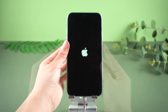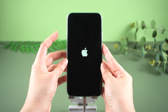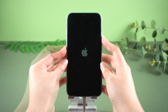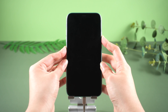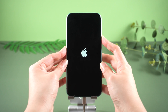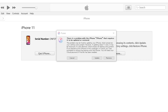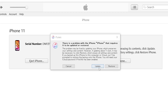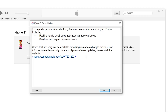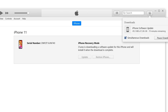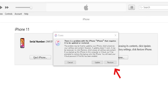For an iPhone 11, press and quickly release the volume up and volume down buttons. Then press and hold the side button until the screen goes black. Keep holding until you see the connected computer icon. When you see the pop-up window, choose update to repair your system. After the firmware download is complete, your iPhone will restart automatically. If you fail in this process, you must restore it to factory settings.